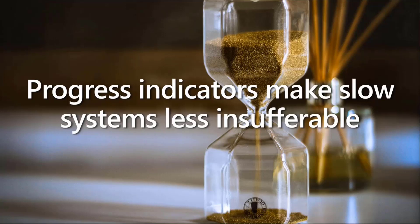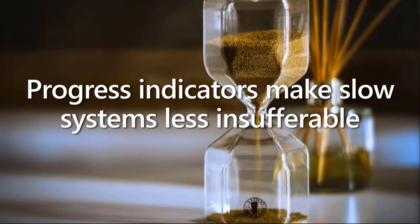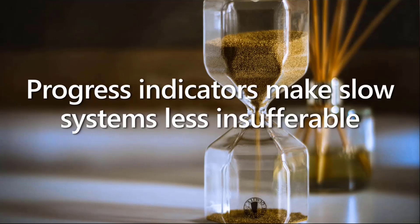Using progress indicators and showing the users that there's something happening has a lot of advantages. It reassures the users that the system is actually working and it reduces the user's uncertainty.